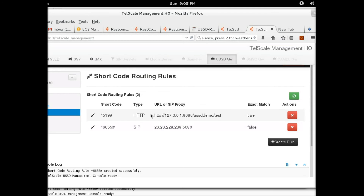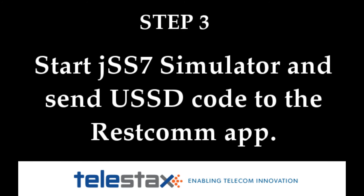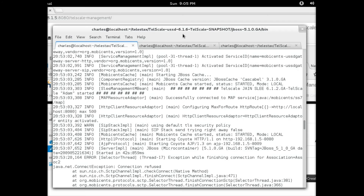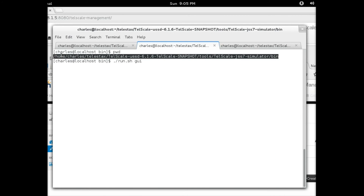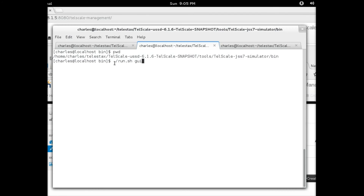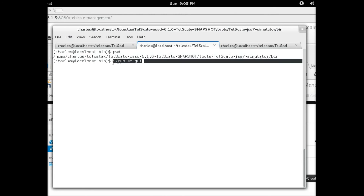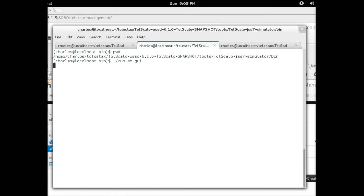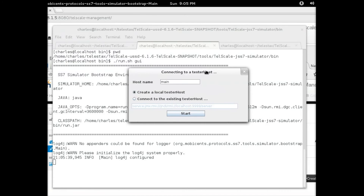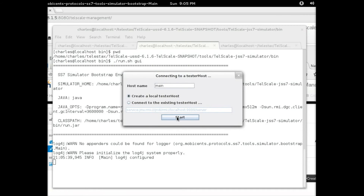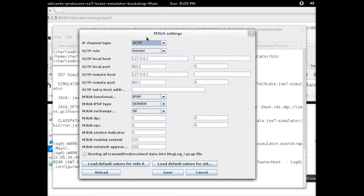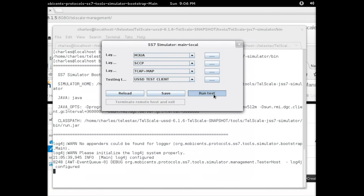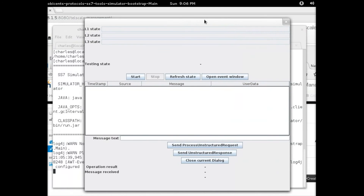That is all you need to do with the gateway. Now it's time to set up the simulator that will act as the mobile SS7 network. I'll run it here — I've already got it installed. This is the path to where it's installed, and you can start the simulator by running this command. A pop-up window appears and we click on Start, leaving everything as default. Here's a quick look at Layer 1 — you don't have to do anything there. Just click Run, then Run Test, then Start.